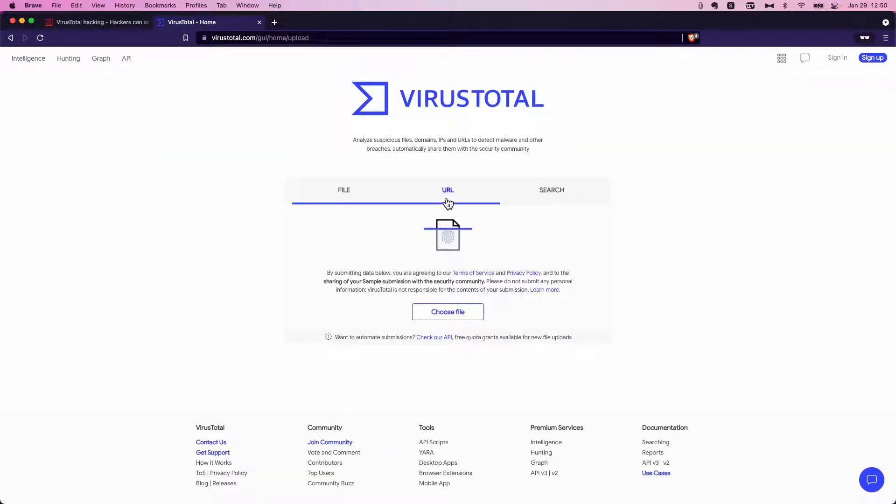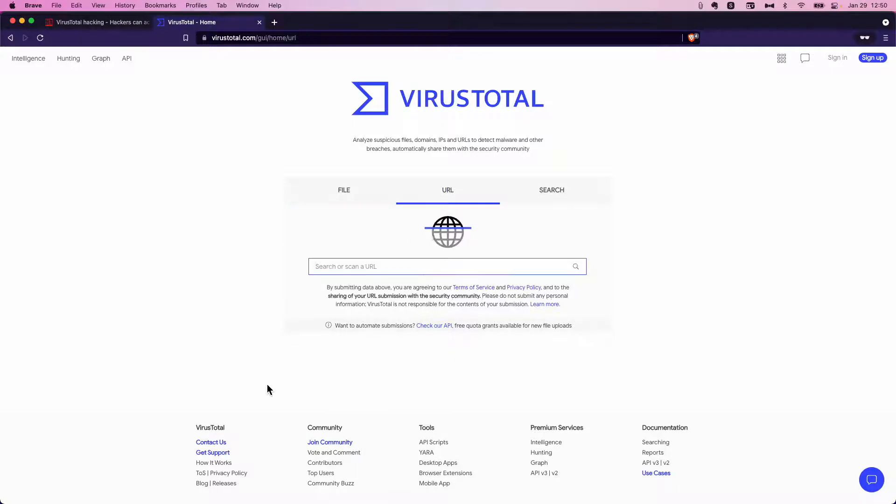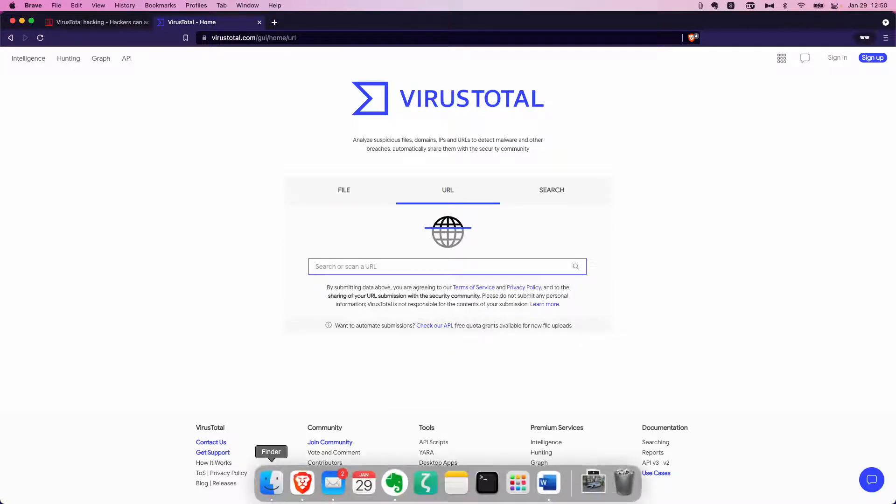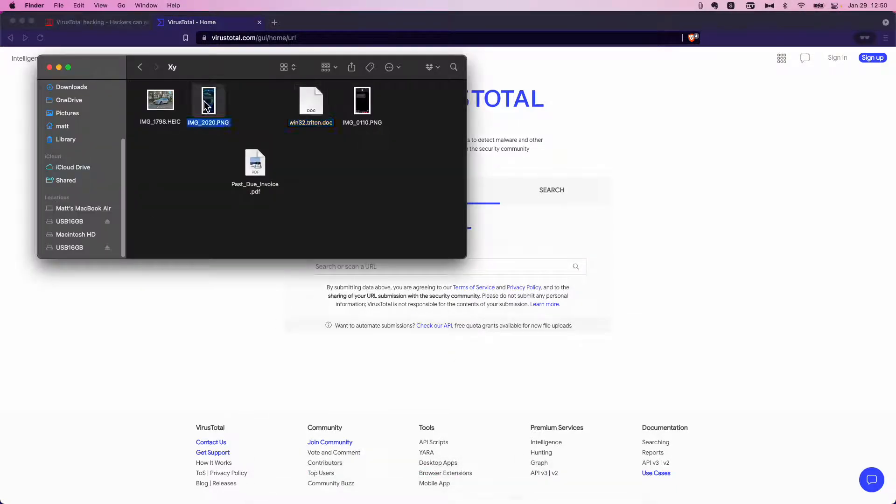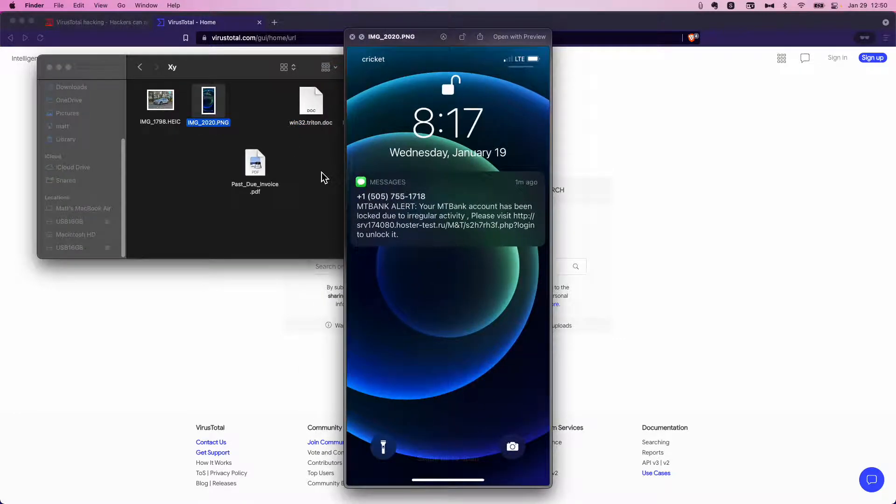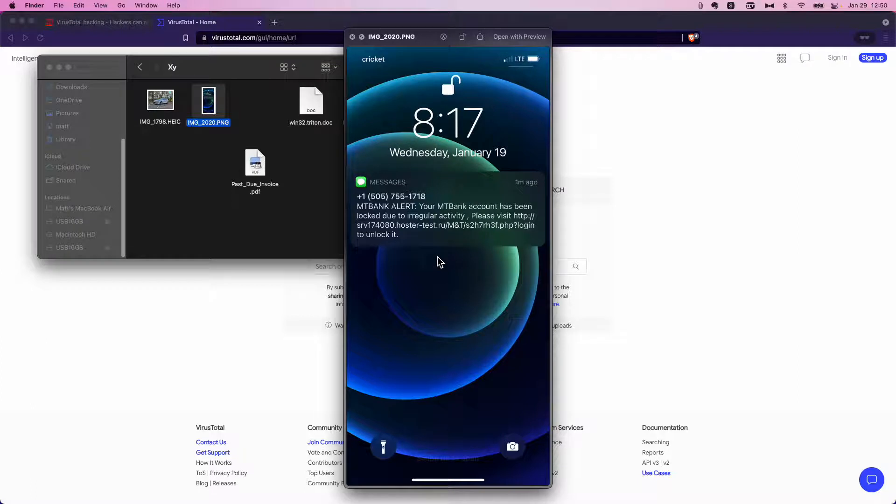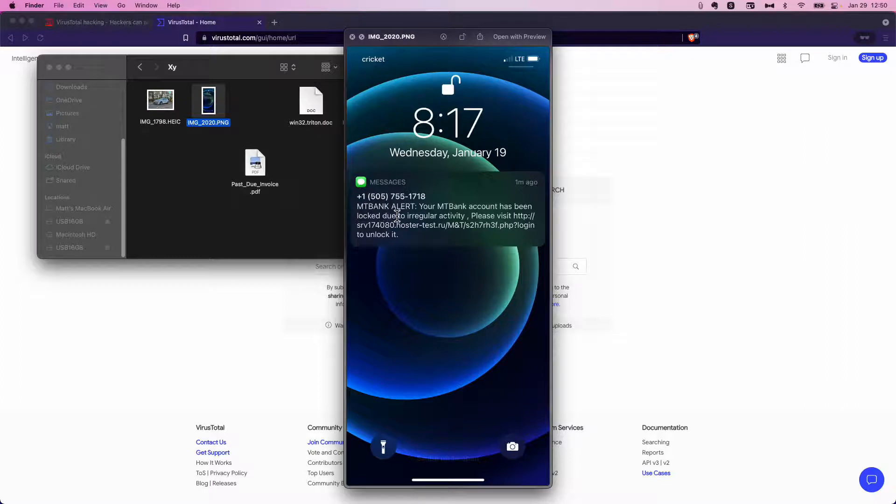Another thing that you can do is check URLs. This is a text message, an SMS message that I got a couple of days ago.